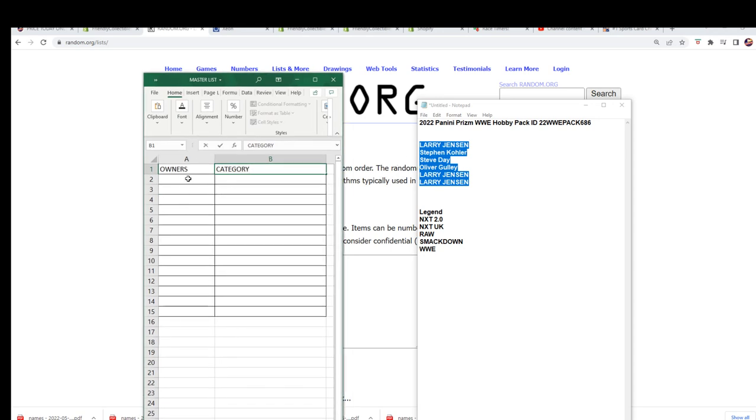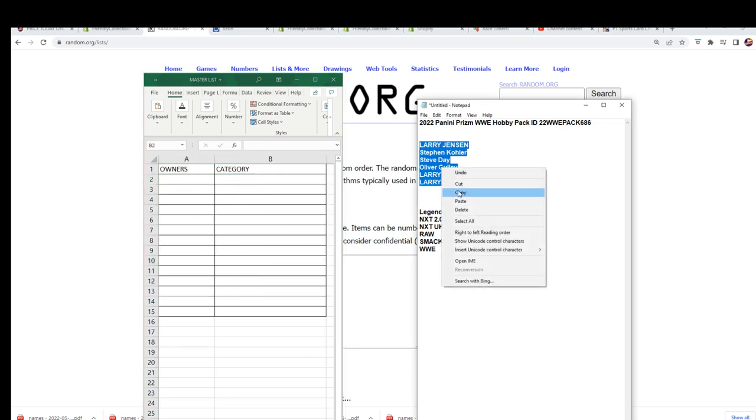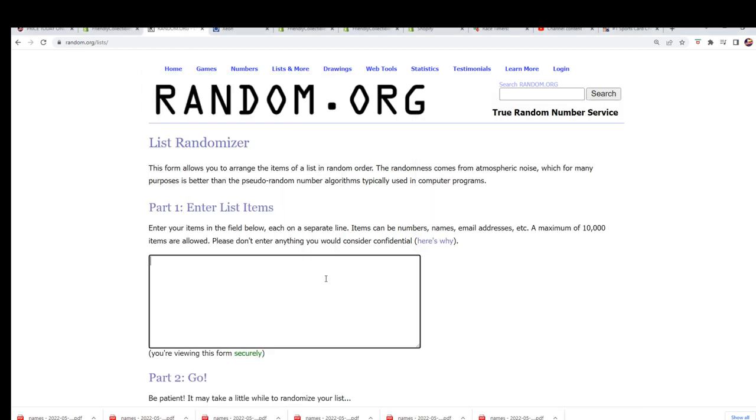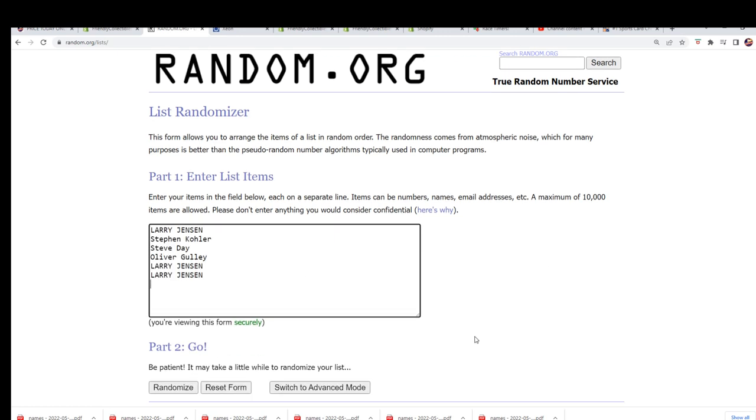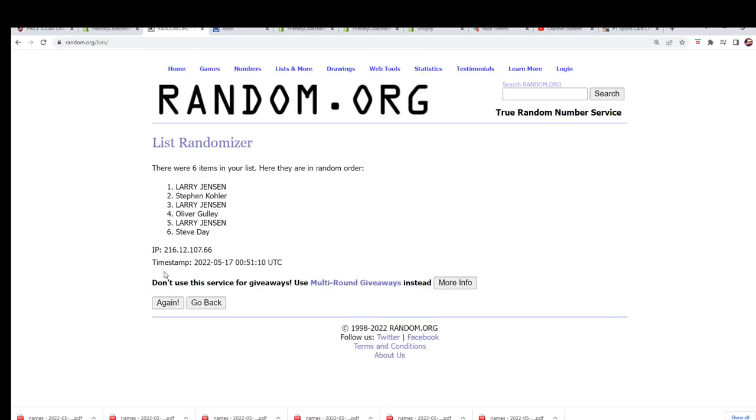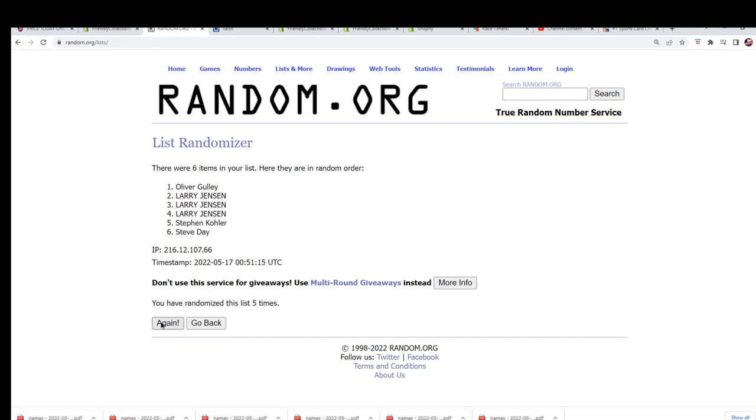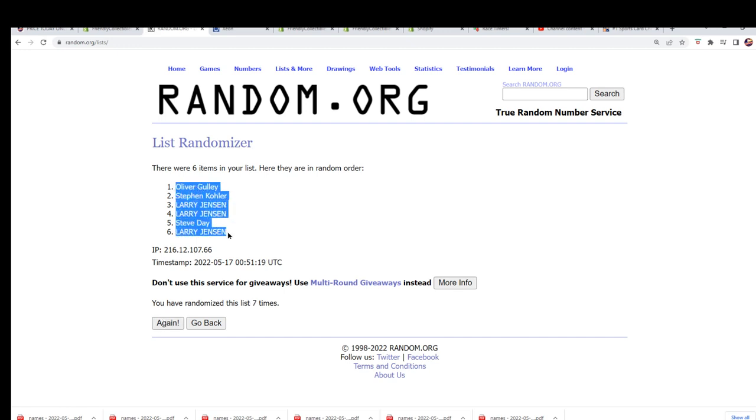So we're going to random each list seven times and then stack them up side by side right here on our spreadsheet. Alright, lucky number seven. Boom, the first list is finished going through here.